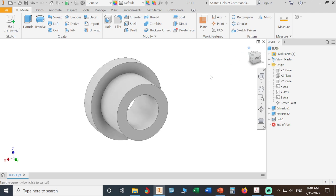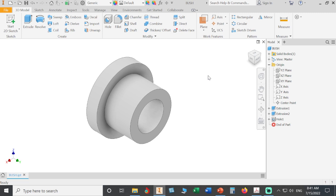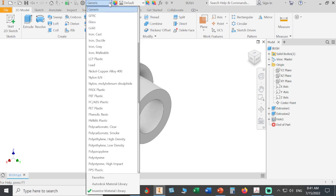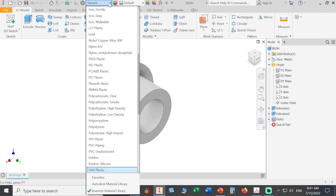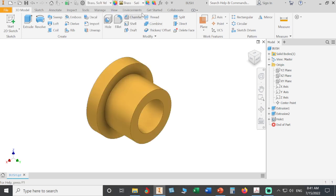Before we finish, we have to give material to this part and give it an appearance color. Bush is usually made of soft material. We give it brass: brass soft yellow for the material, and the appearance we'll keep the same.